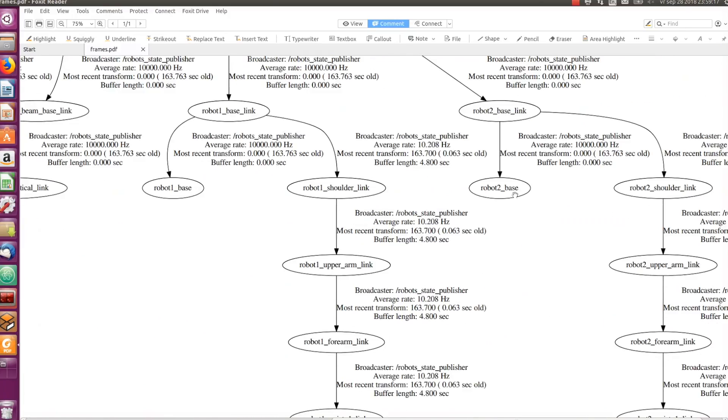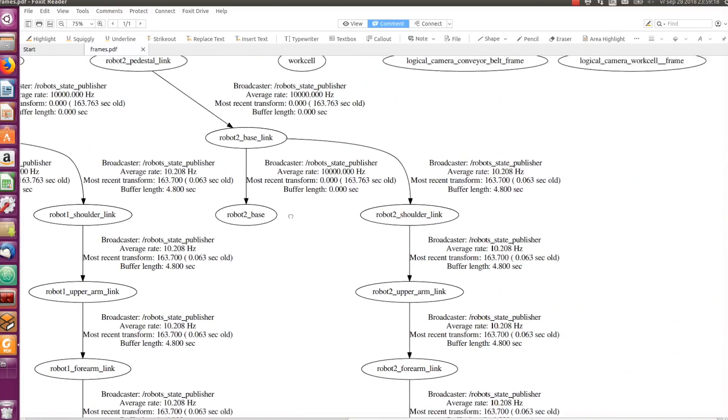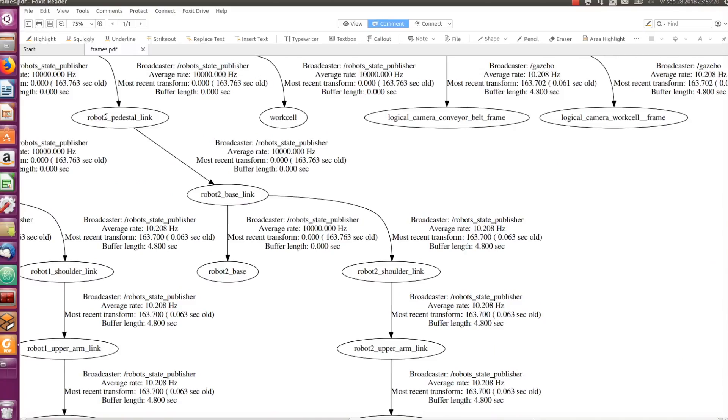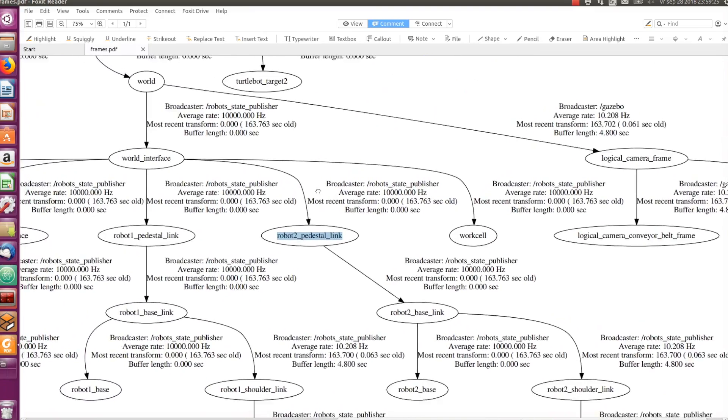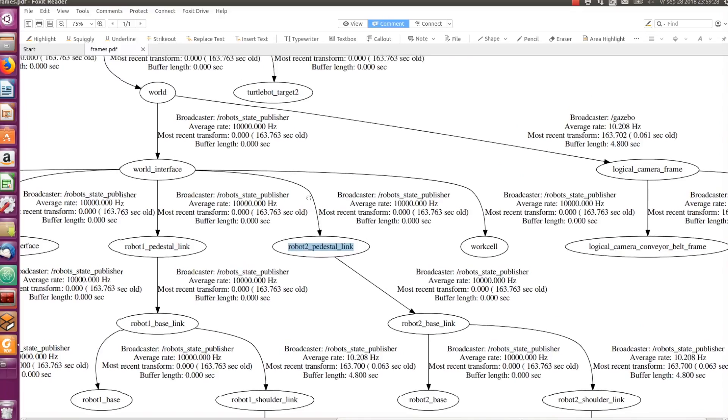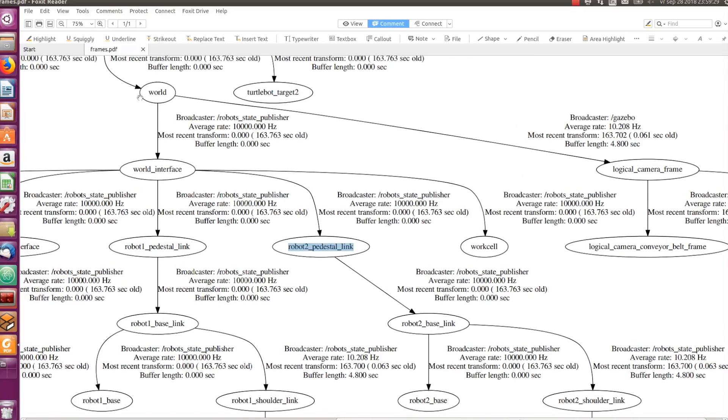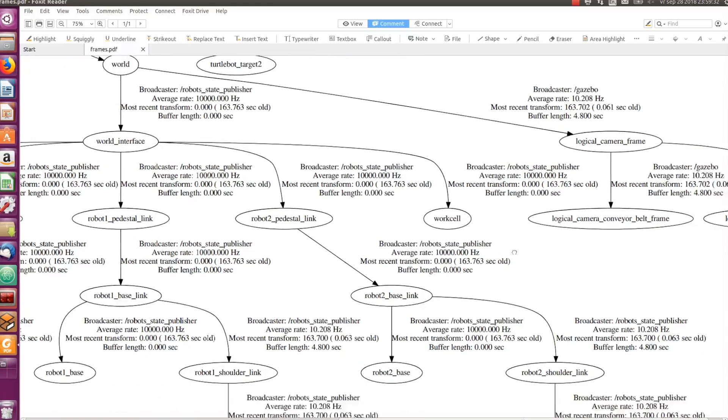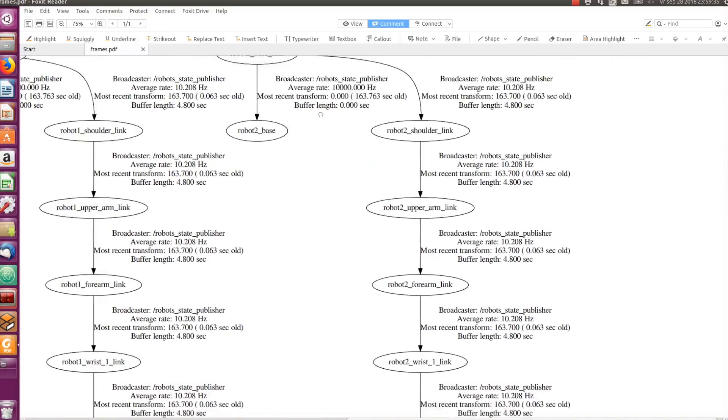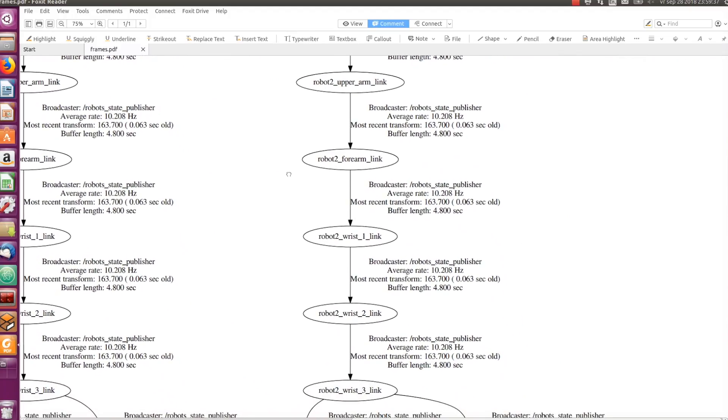So, for example, the robot2_pedestal_link is the name of the robot pedestal link, and it is connected to the world via a joint we defined in week 2. And the second thing we will look into in the tf tree are the information on the edges of the tree.